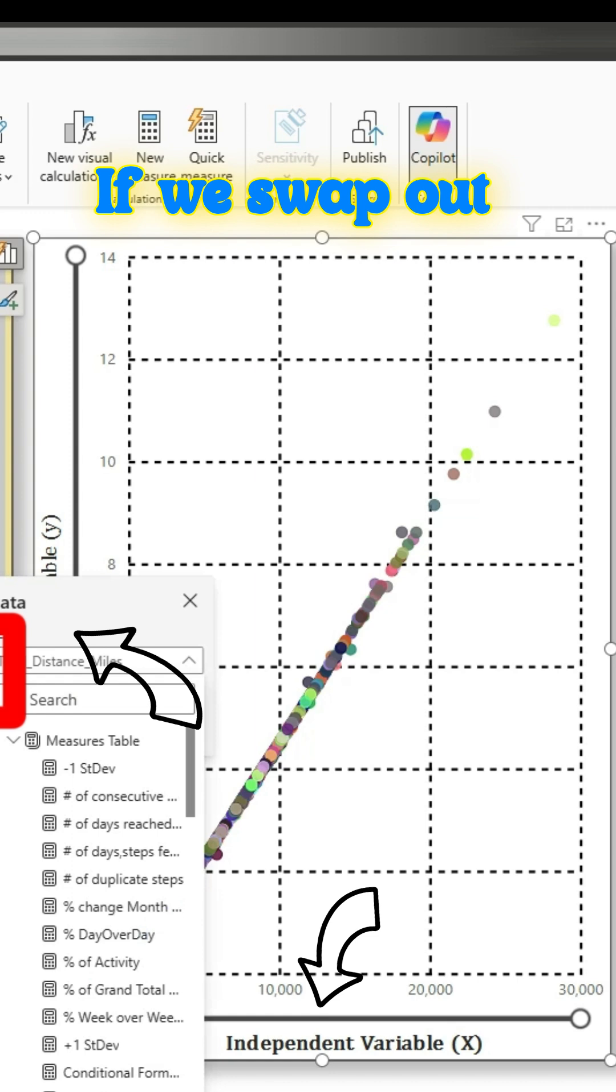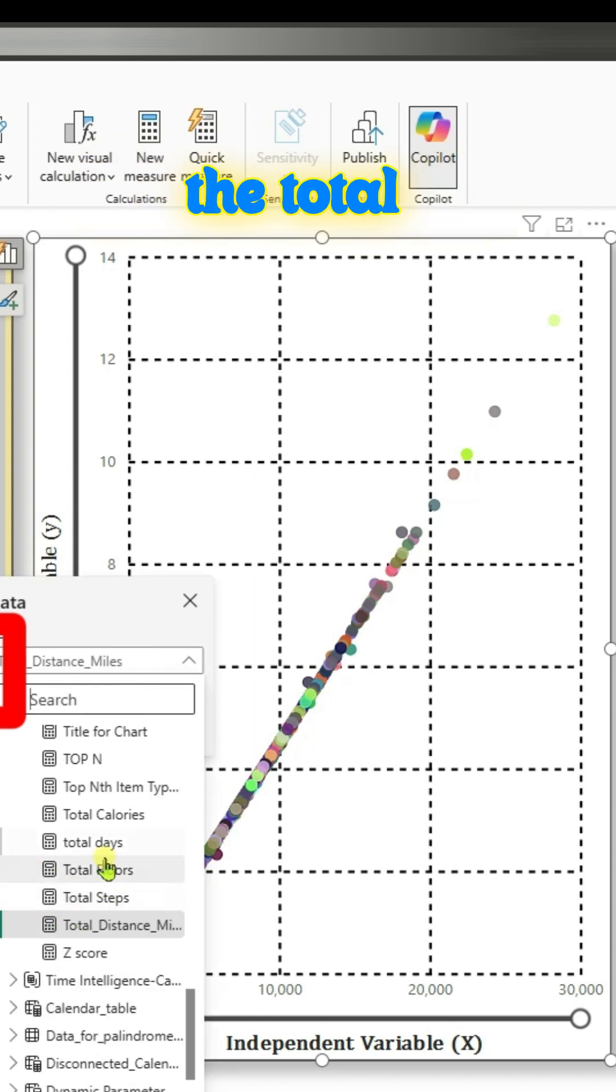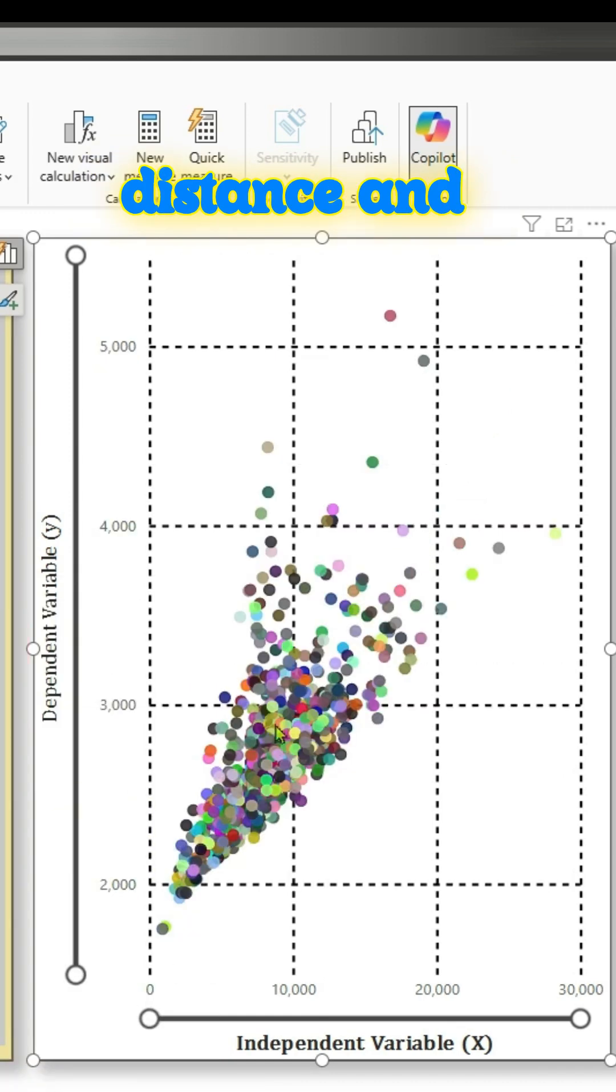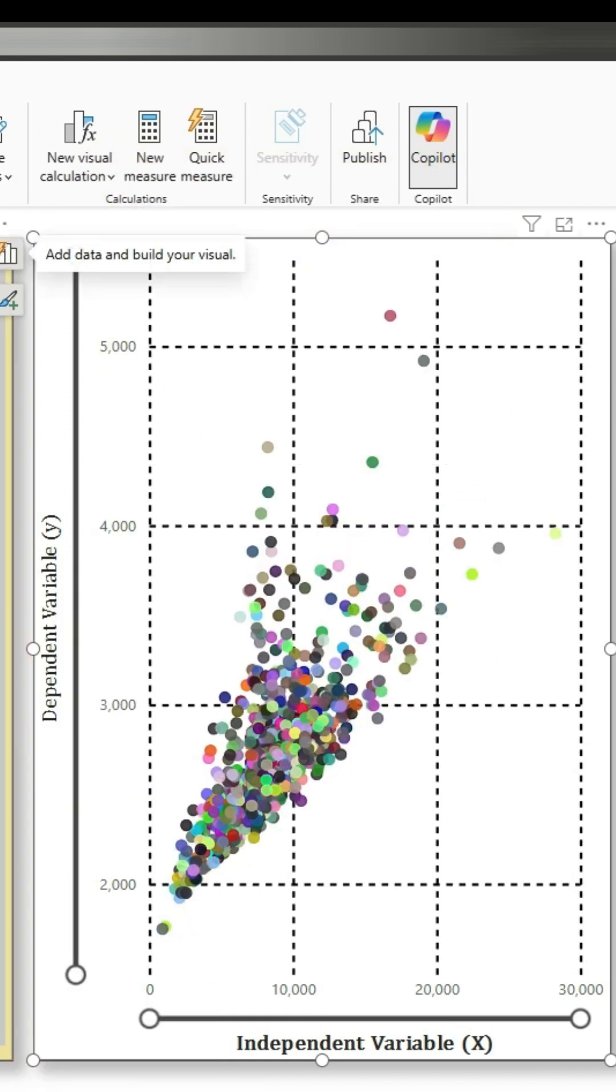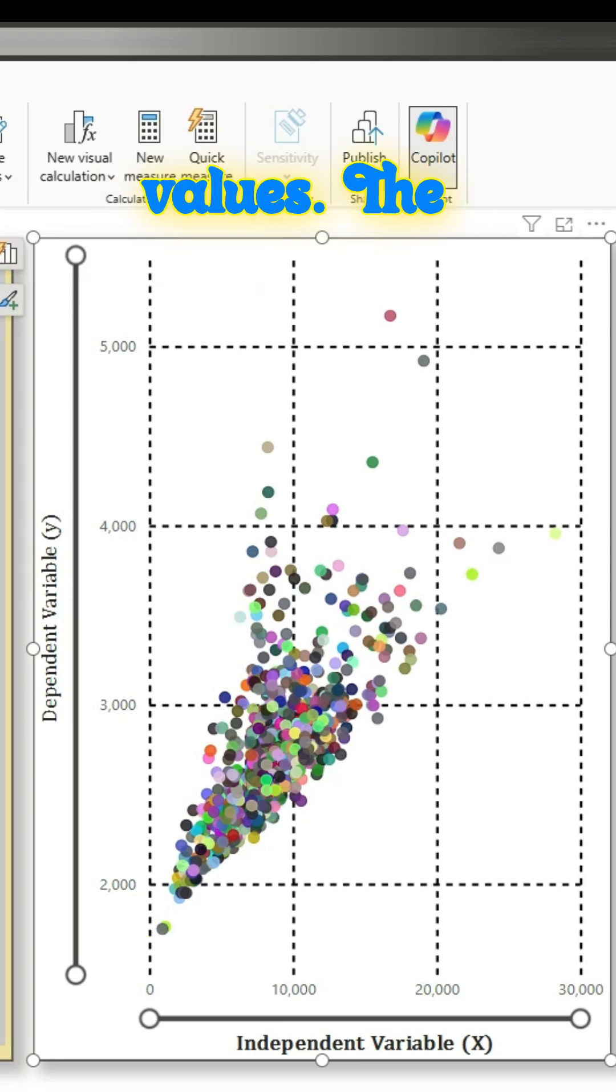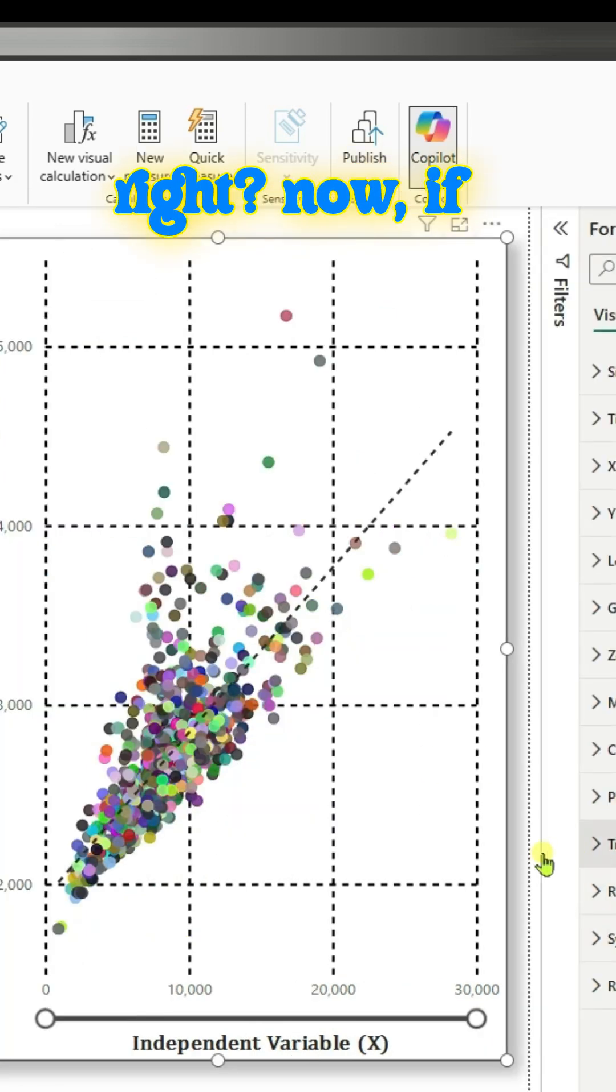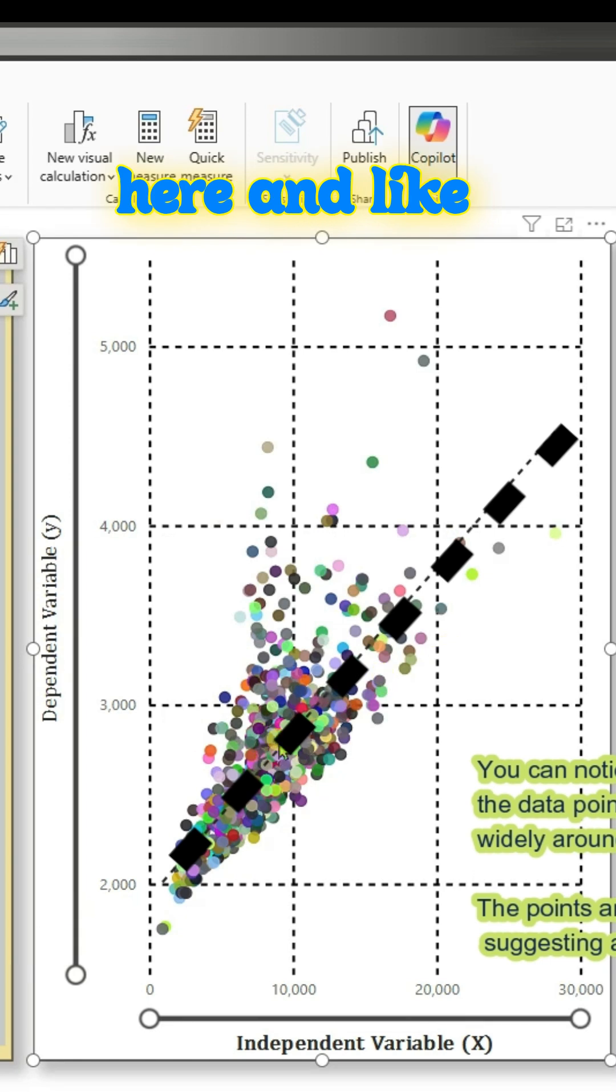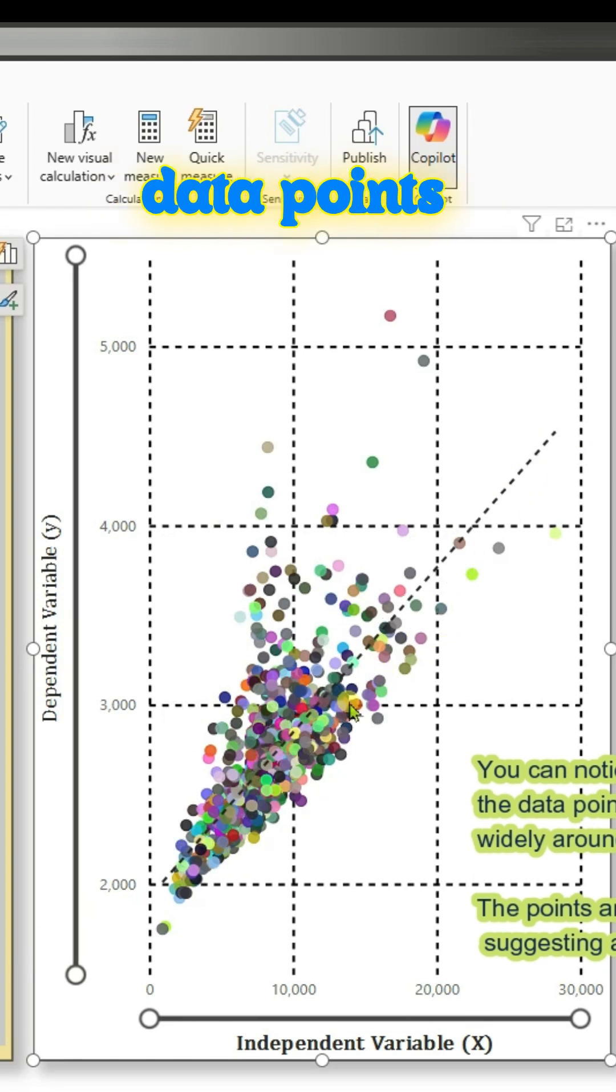If we swap out the total distance and change it to total calories, you can see the values. The data points are scattered right now. If you add a trend line here, the data points are scattered widely around the regression line.